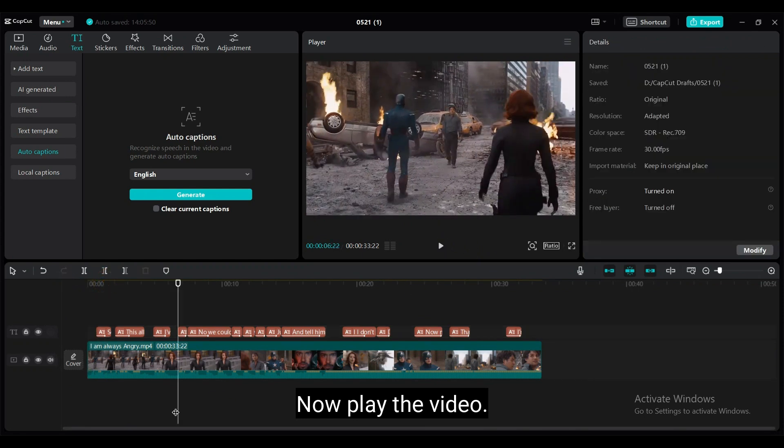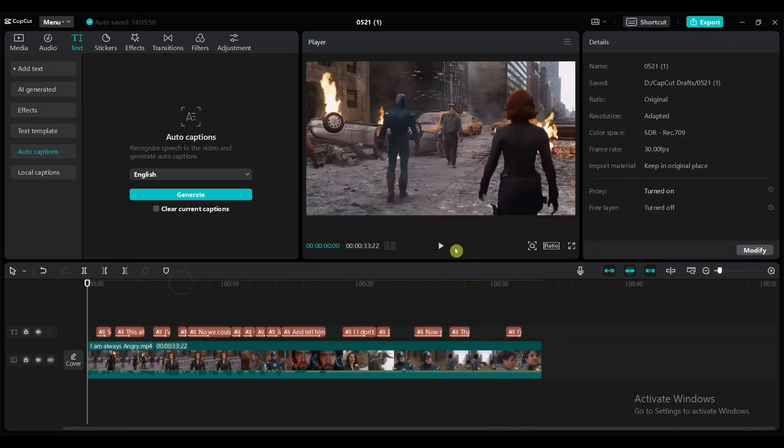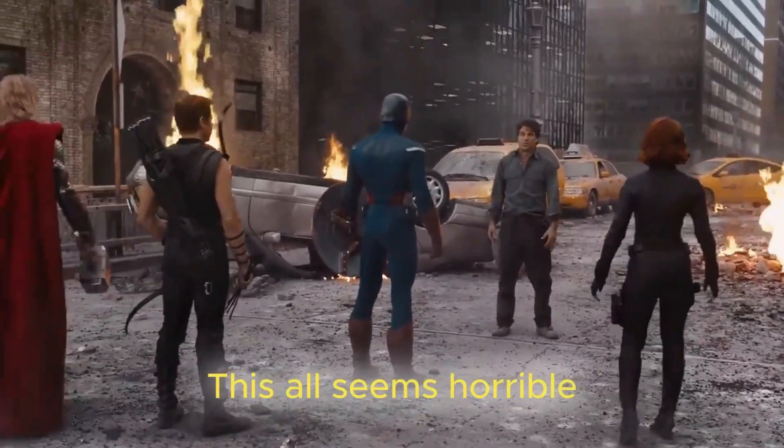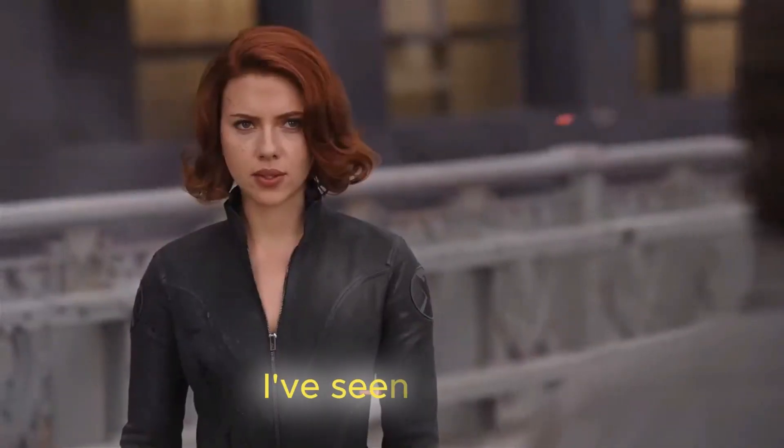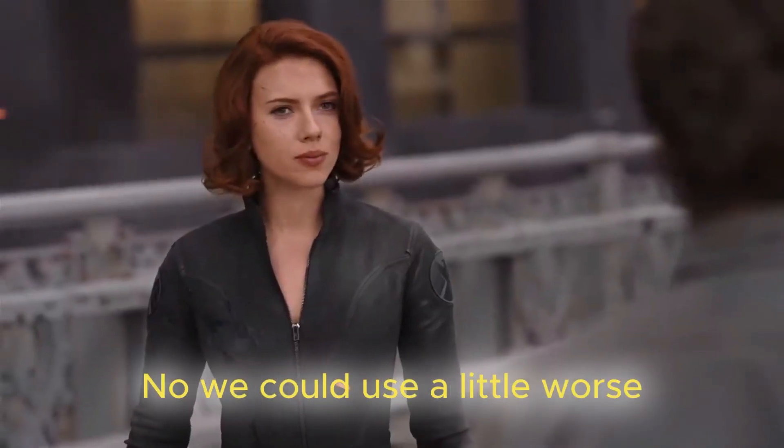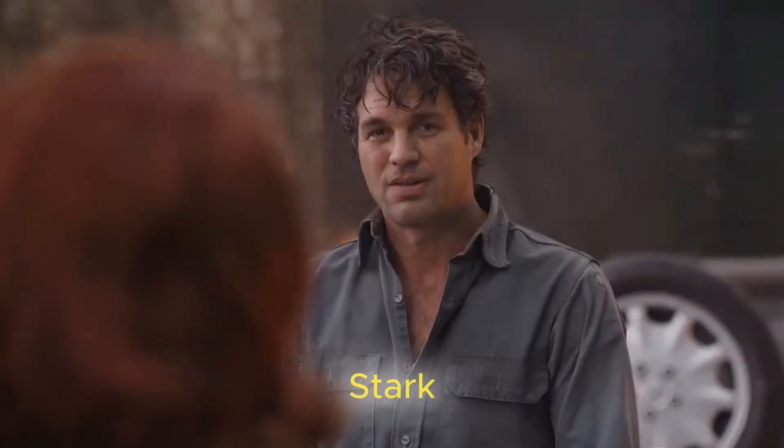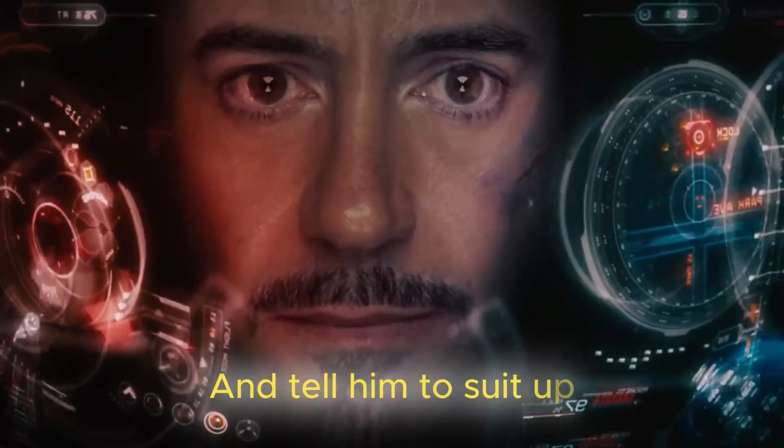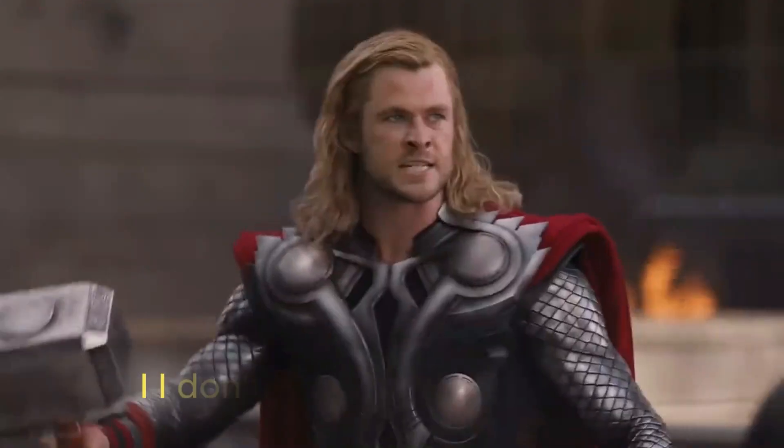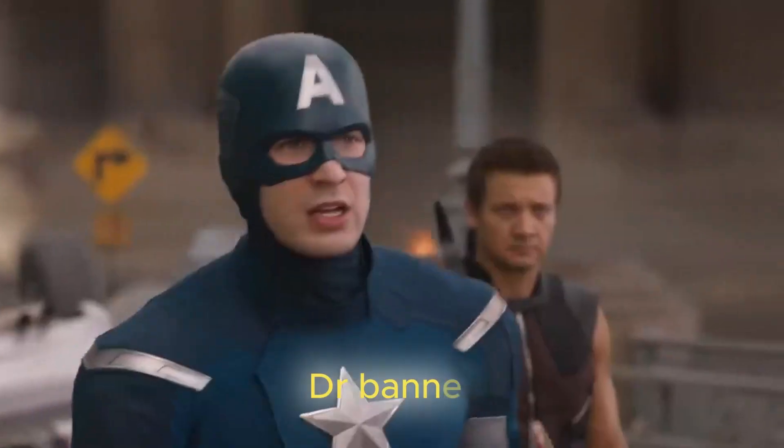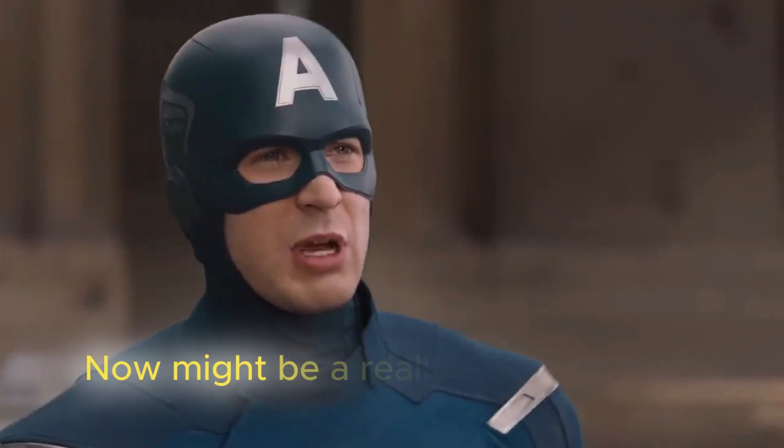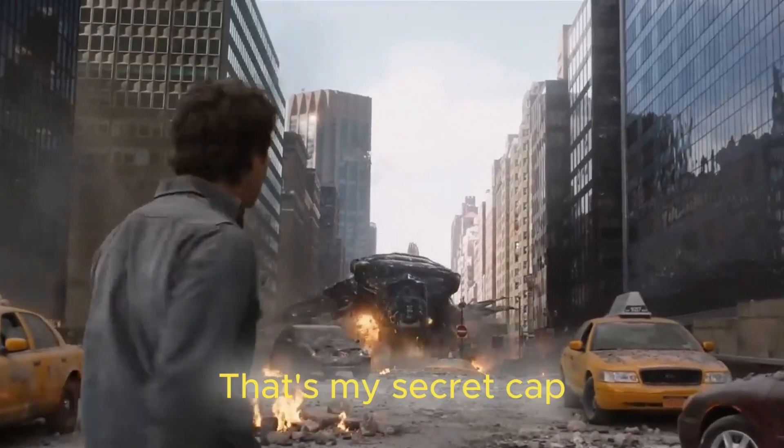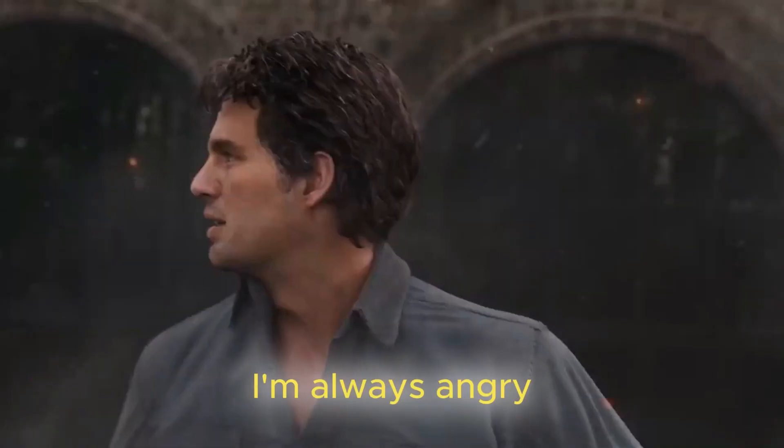Now play the video. So, this all seems horrible. I've seen worse. Sorry. No, we could use a little worse. Stark, we got him. Banner? Just like you said. Then tell him to suit up. I'm bringing the party to you. I don't see how that's a party. Dr. Banner? Now might be a really good time for you to get angry. That's my secret, Captain. I'm always angry.